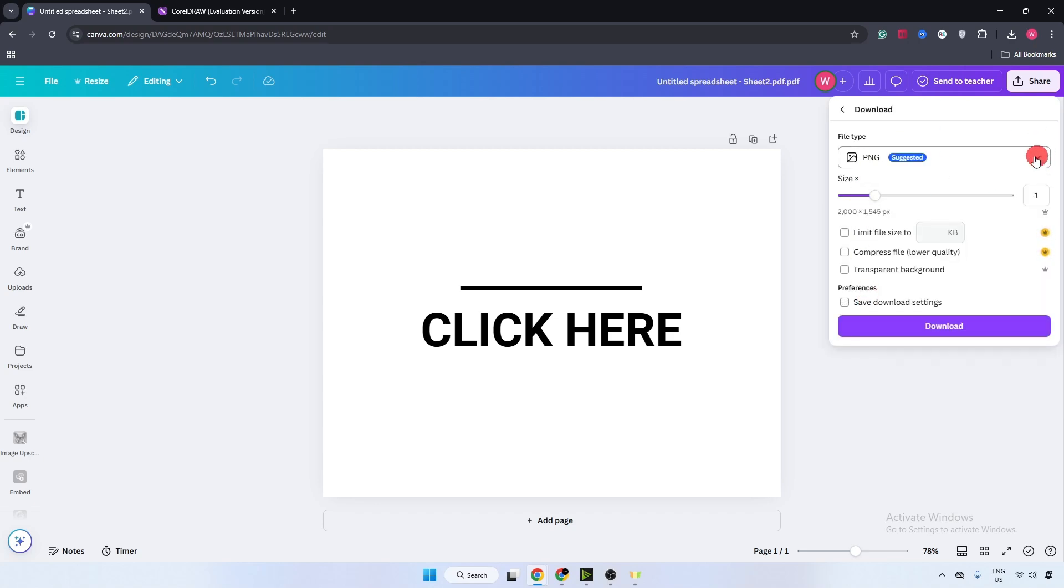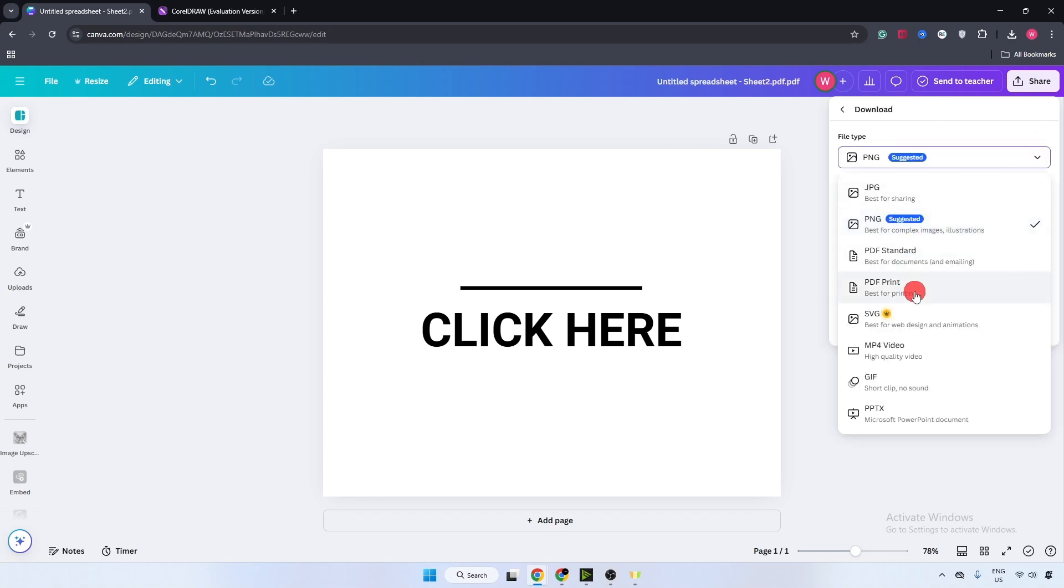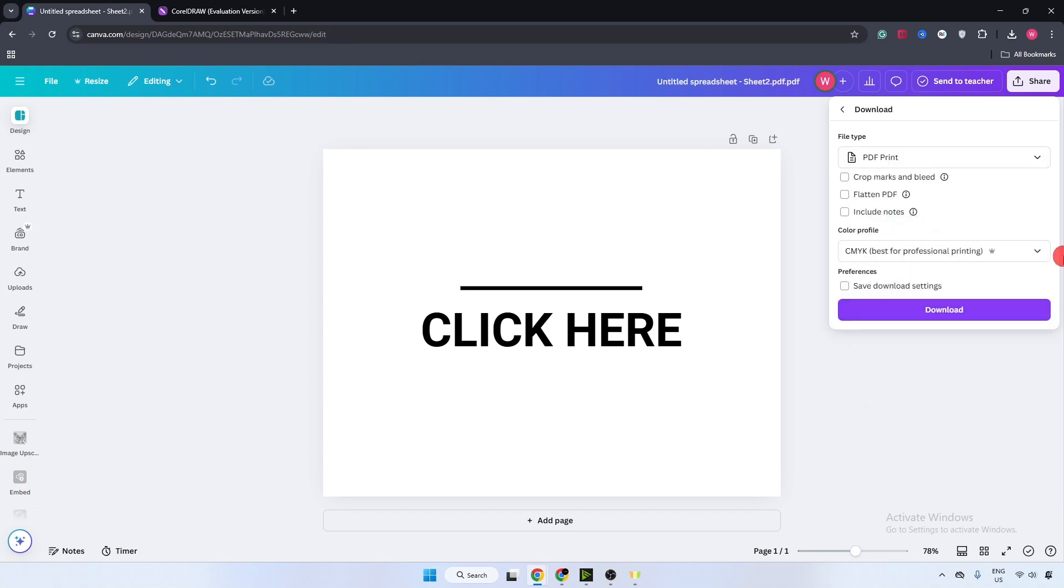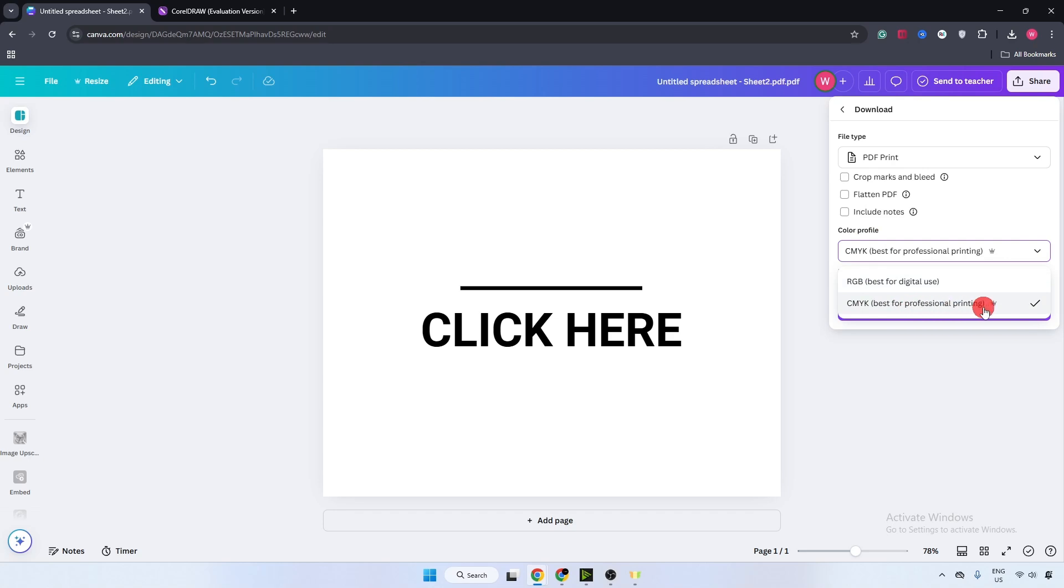Now click on this dropdown arrow and select PDF print, not PDF standard, PDF print. Now under color profile select CMYK, best for professional printing, and now click on download.